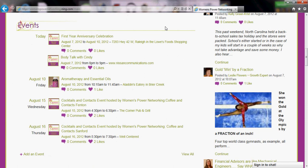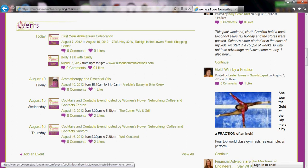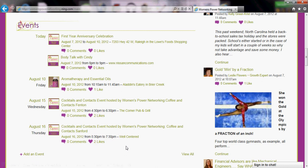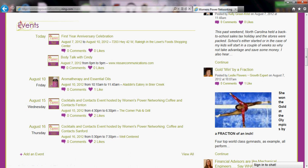We have the events section over here with some of our upcoming events. This only lists the next five, so go ahead and click 'view all' to see more.